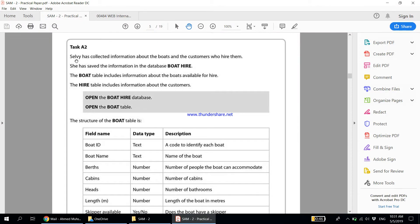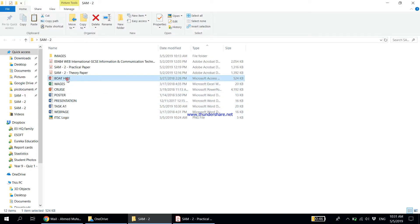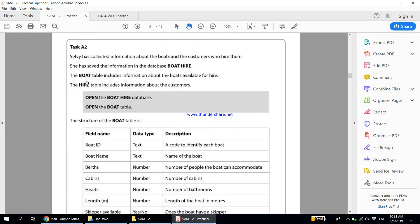Now we move on to Task A2. Selvi has collected information about the boats and the customers who hire them. She has saved the information in the database 'boat hire'. The boat table includes information about the boats available for hire, and the hire table includes information about the customers. Let's open the boat hire database and then open the boat table.